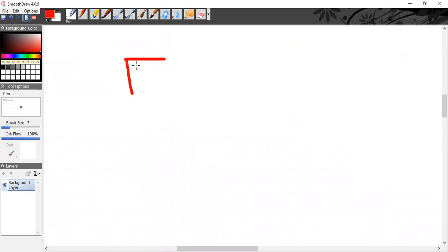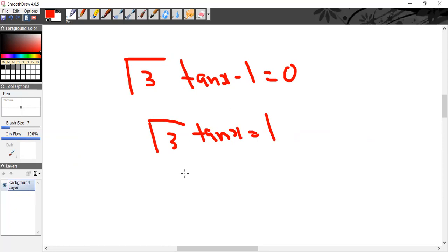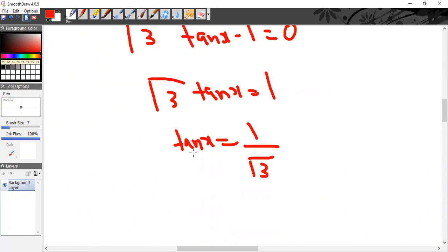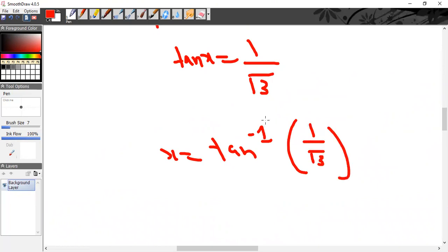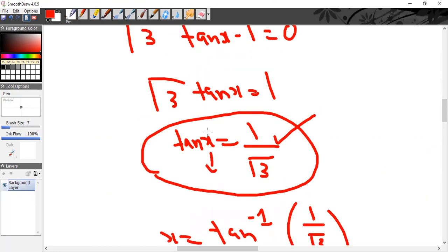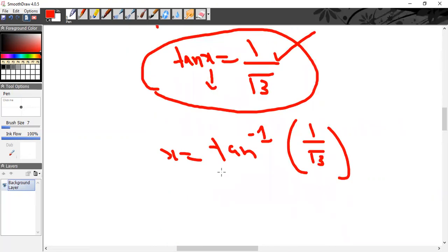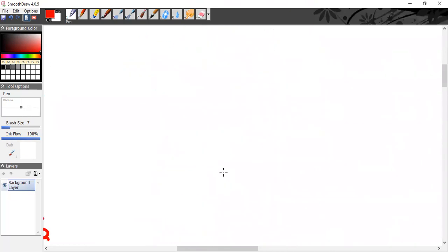Next question: √3 · tan(10x) − 1 = 0. Shift 1 to the other side: √3 · tan(10x) = 1, so tan(10x) = 1/√3. Divide both sides by √3. Then 10x = tan⁻¹(1/√3). From the standard trig table, tan(30°) = 1/√3, so x = 30°.